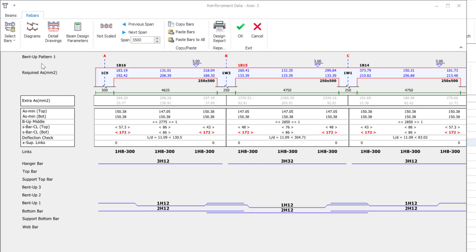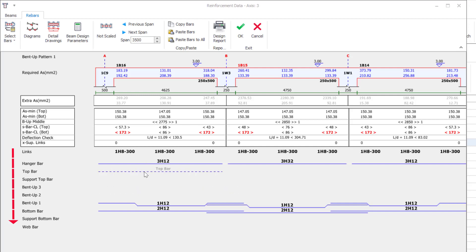Since there can now theoretically be unlimited reinforcement layers in ProtoStructure, there was a need to reorganize the beam design interface for this purpose. In order for the reinforcement layers to expand downwards easily, the section where the reinforcement data entry is made has been moved down. Minimum rebar area and spacing areas have been moved up.